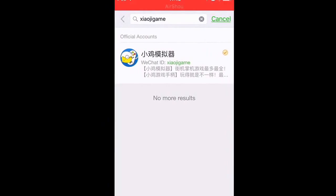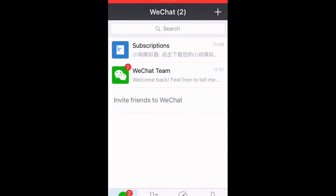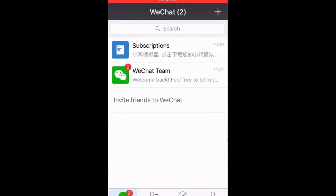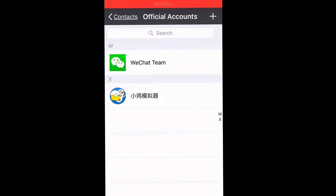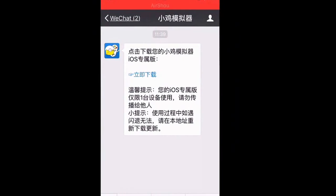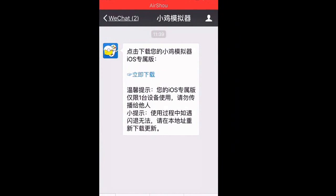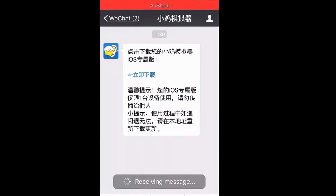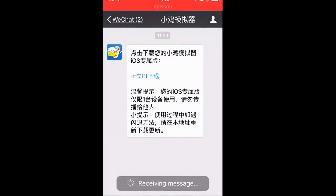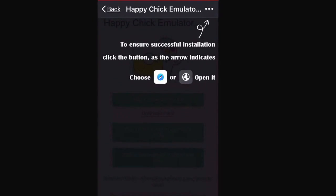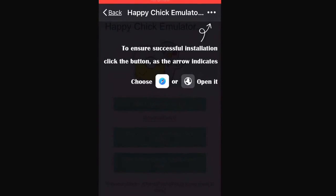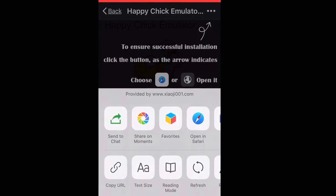Come back and cancel. Go into your Contact Official Accounts and find Xiaoji Game. Then go into the section that says iOS and tap on that. You should receive a text — hit that text. Then press the three dots at the top and hit Open in Safari.